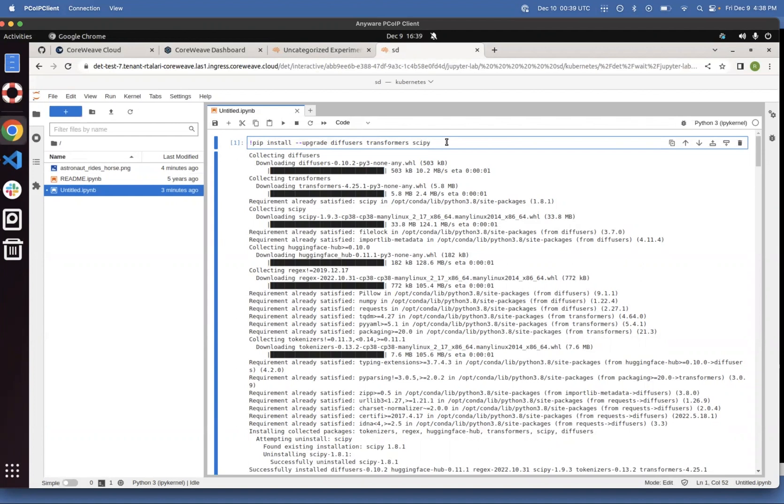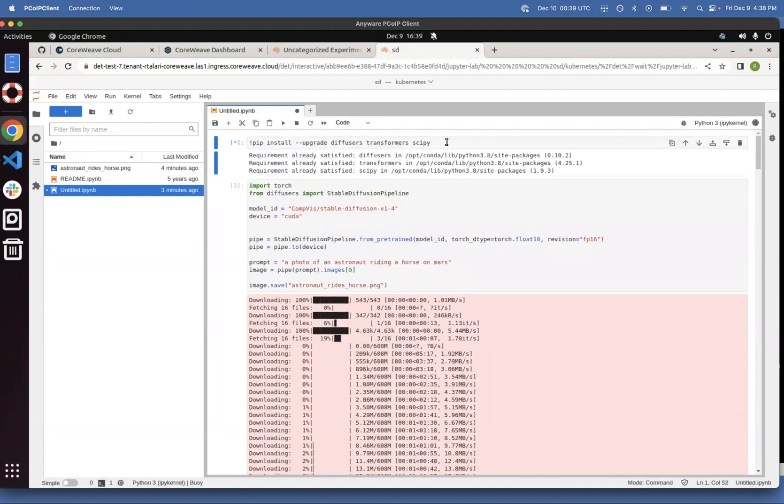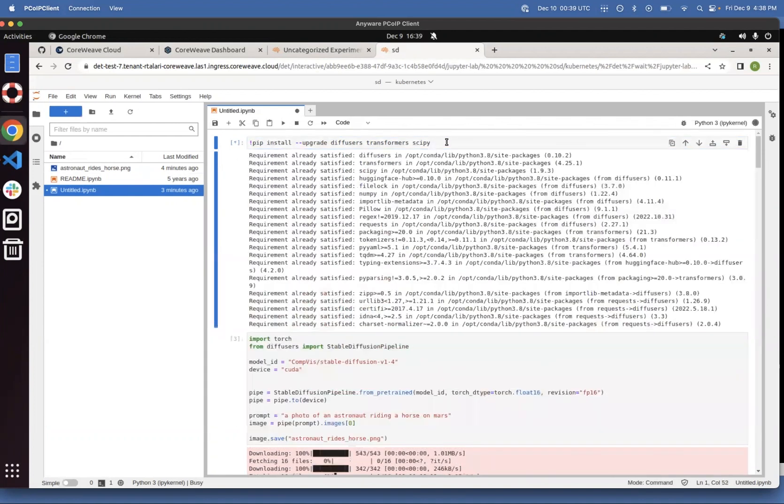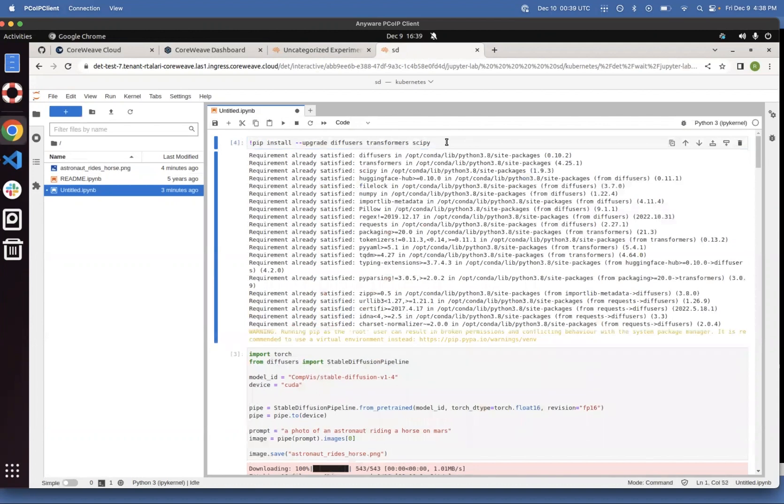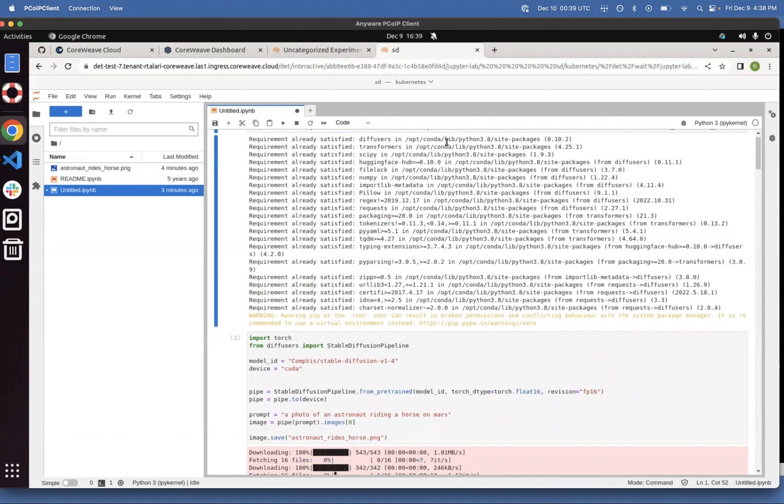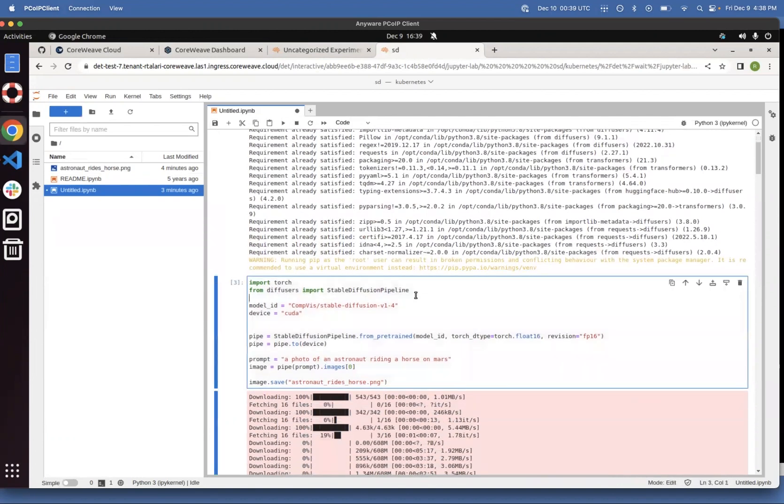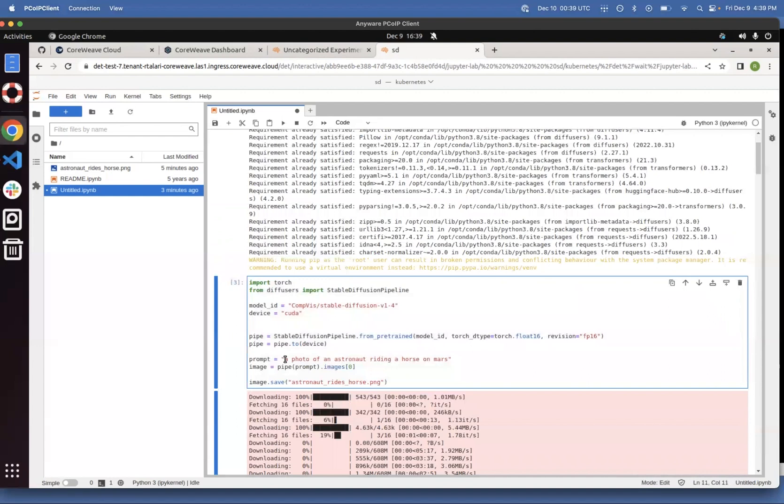So as you can see here, we're going to go ahead and run this. And now we're going to call the stable diffusion pipeline from HuggingFace and write an image for the text of photo of an astronaut riding a horse on Mars.